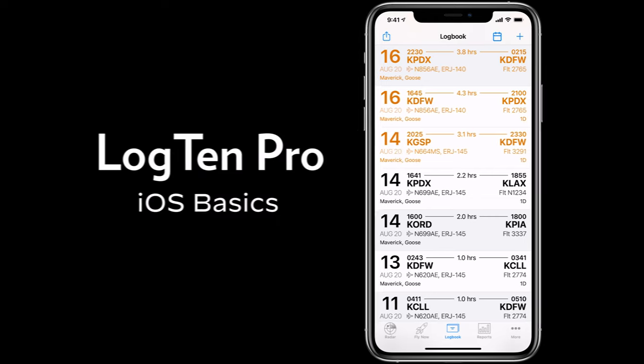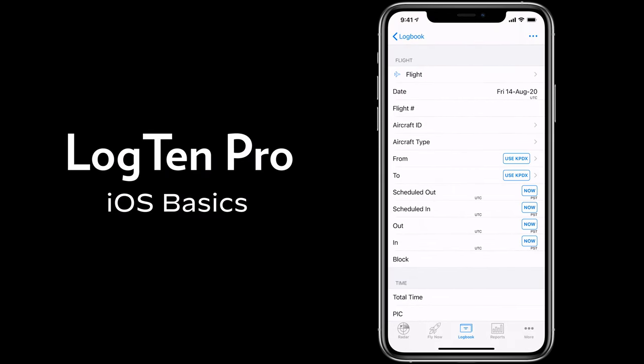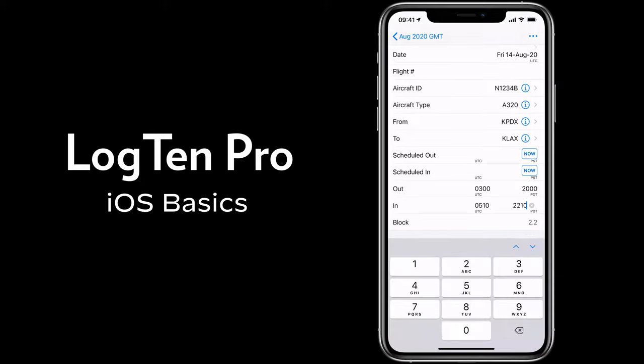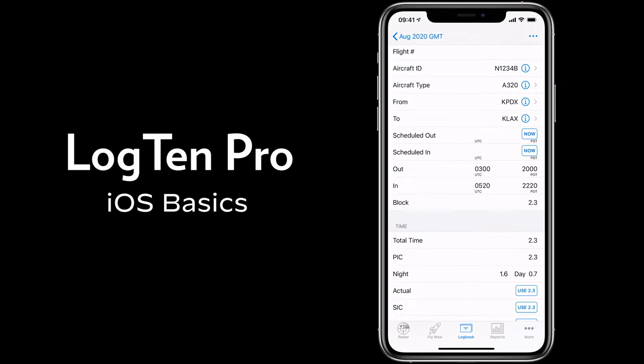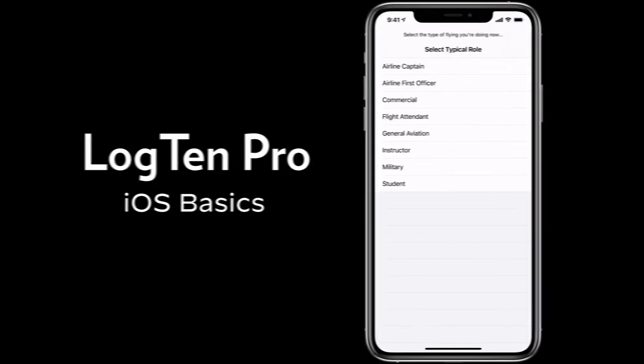Welcome to Log10 Pro for iOS. This video will give you a quick tour of some of the key features Log10 Pro has to help you take control of your flight time.